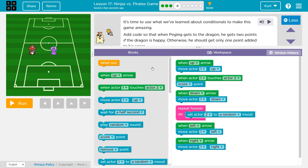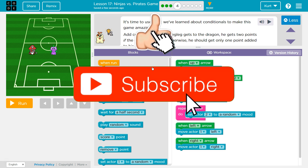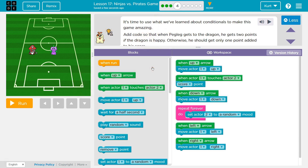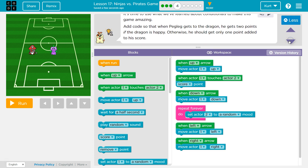It's time to use what we've learned about conditionals — conditionals are if statements — to make this game amazing. Add code so that when the peg leg gets to the dragon, he gets two points if the dragon is happy. Otherwise, he should only get one point added to his score.